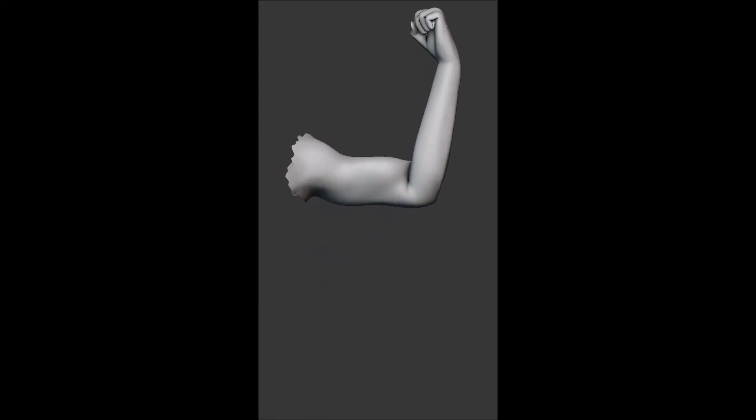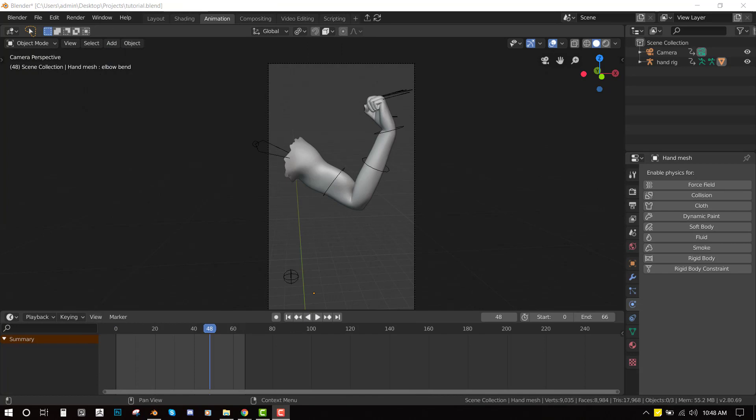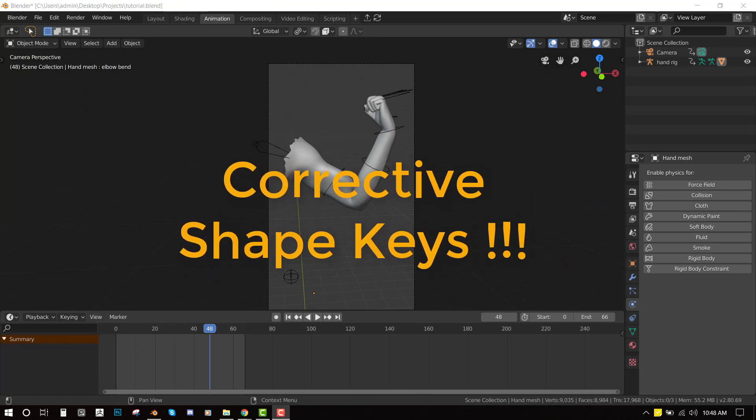Hello and welcome to this Blender tutorial brought to you by Delois Arts. So if you've ever tried to rig, you must have heard of a word called corrective shape keys.